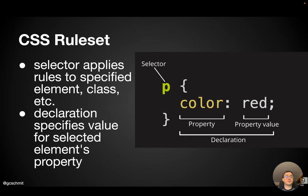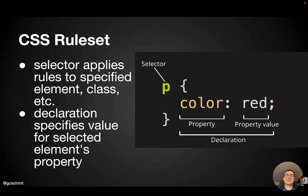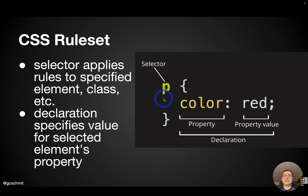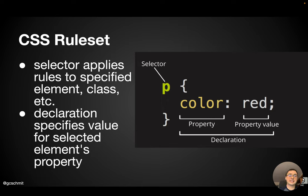With CSS, we have a rule set. A rule set has a certain syntax, which I've illustrated an example of here. There's some more terminology with which we need to be familiar so we can talk about these technologies. The selector, in this example, the selector is the letter P. The selector applies the rules, which will be defined here, to the specified element, class, etc. And we'll see different ways of specifying different types of things.